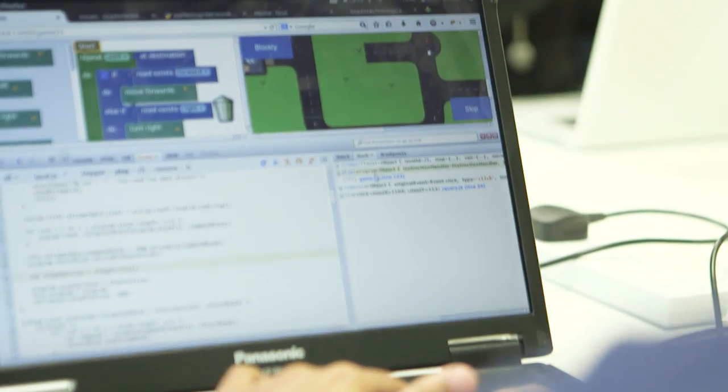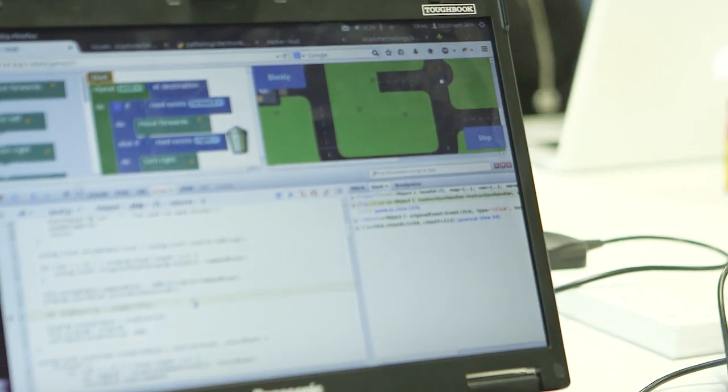My class have really enjoyed using the app. They've found it fun and also challenging, especially the higher levels.